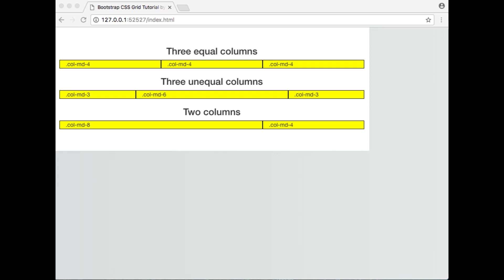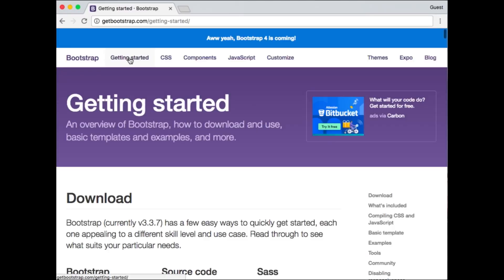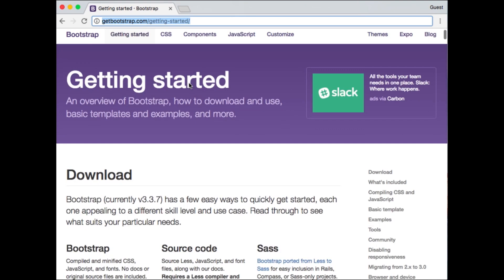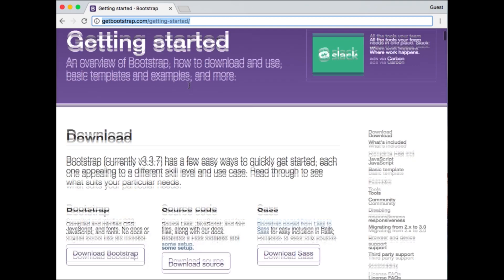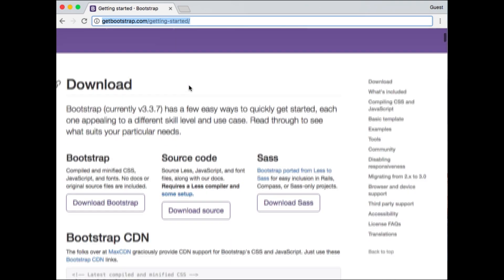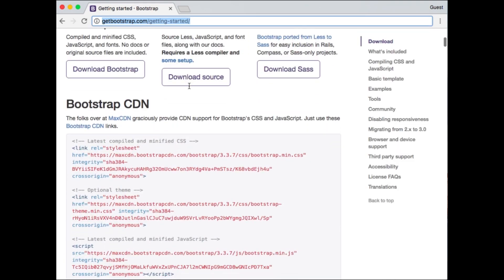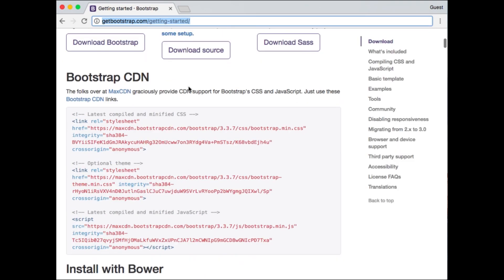Now I will show you an example of the Bootstrap CSS grid system in action. Make sure that you always include a link to the Bootstrap CDN within the head section of your document. You can find this link at getbootstrap.com slash getting dash started.